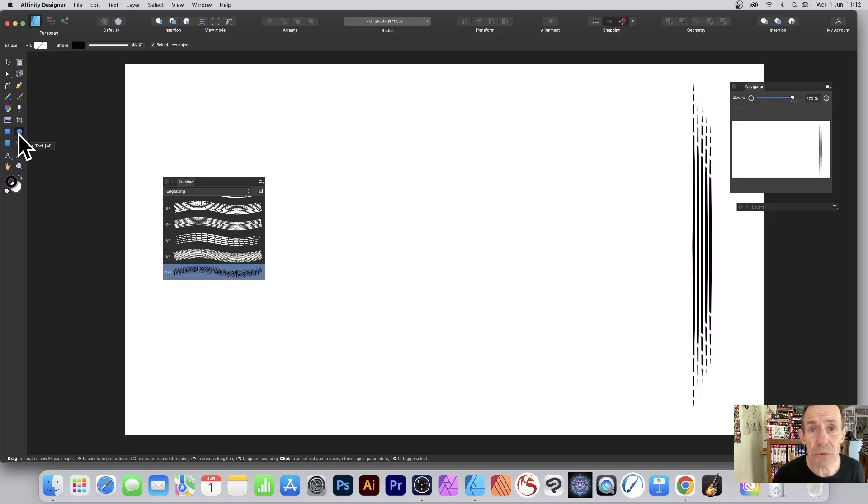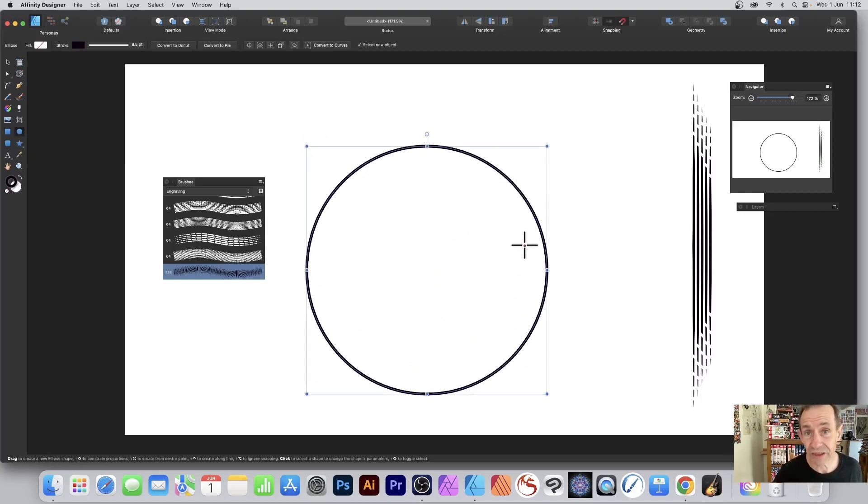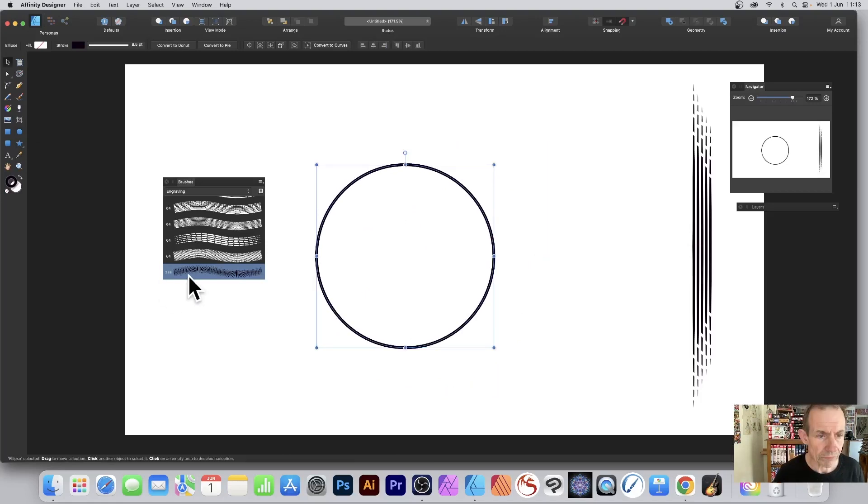Go to the tools panel and select the Ellipse tool. Hold down shift to create a circle. Go to the brushes panel and click the brush you created.